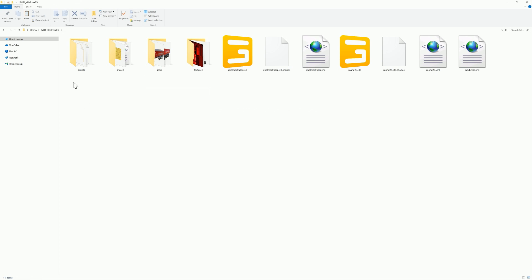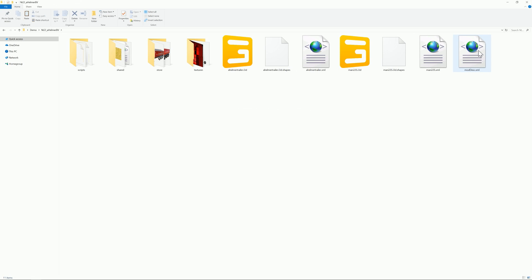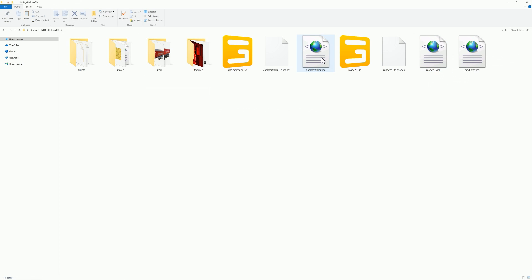Once you open it up you're going to see all of the files that make up this mod. I wouldn't mess with anything here except the XML files — that's what we're going to concentrate on today. This particular mod has three XML files. Normally you'd only have two: a mod description and an XML for the actual mod. But since this mod contains both the truck and the trailer, there's a third XML.